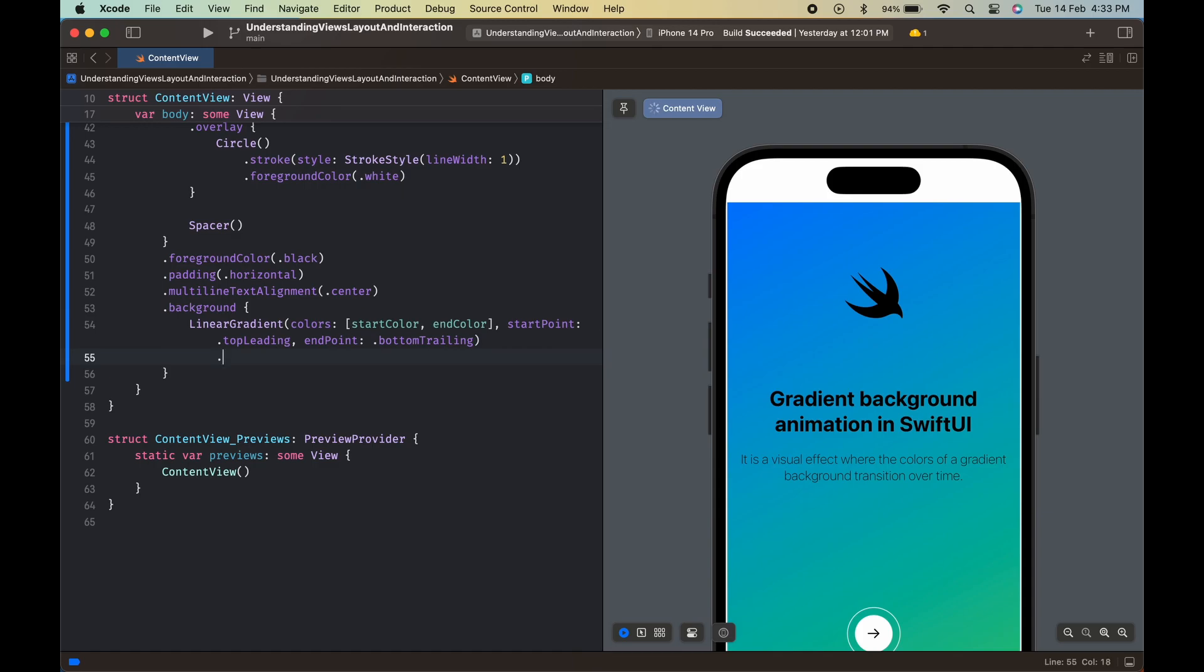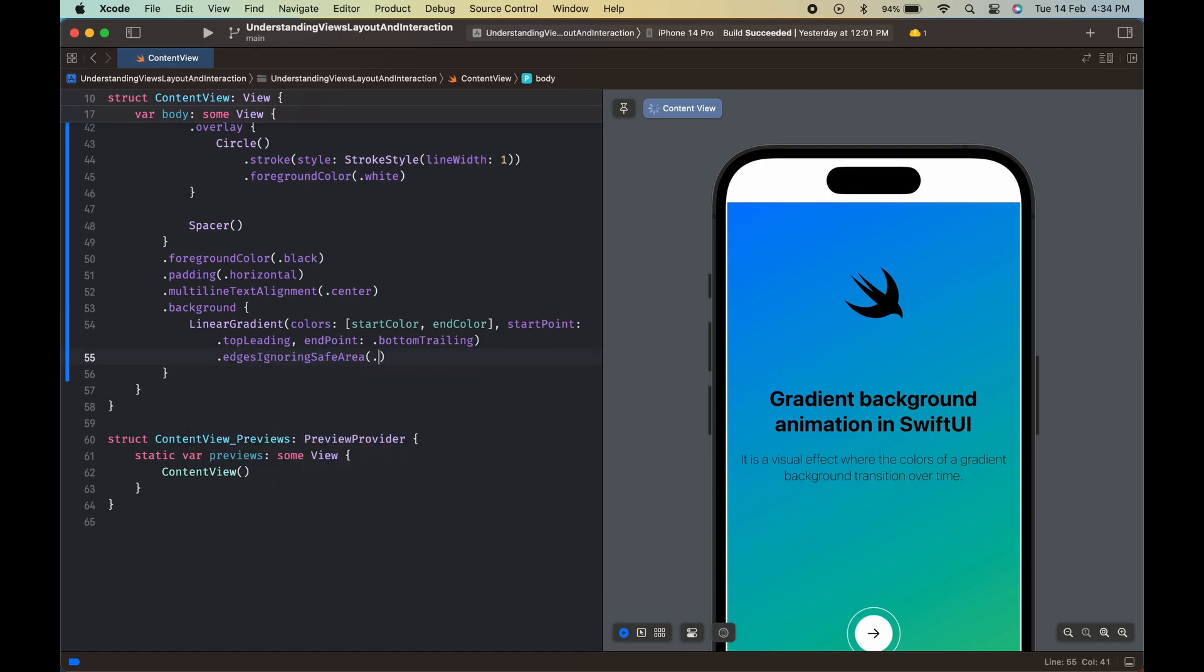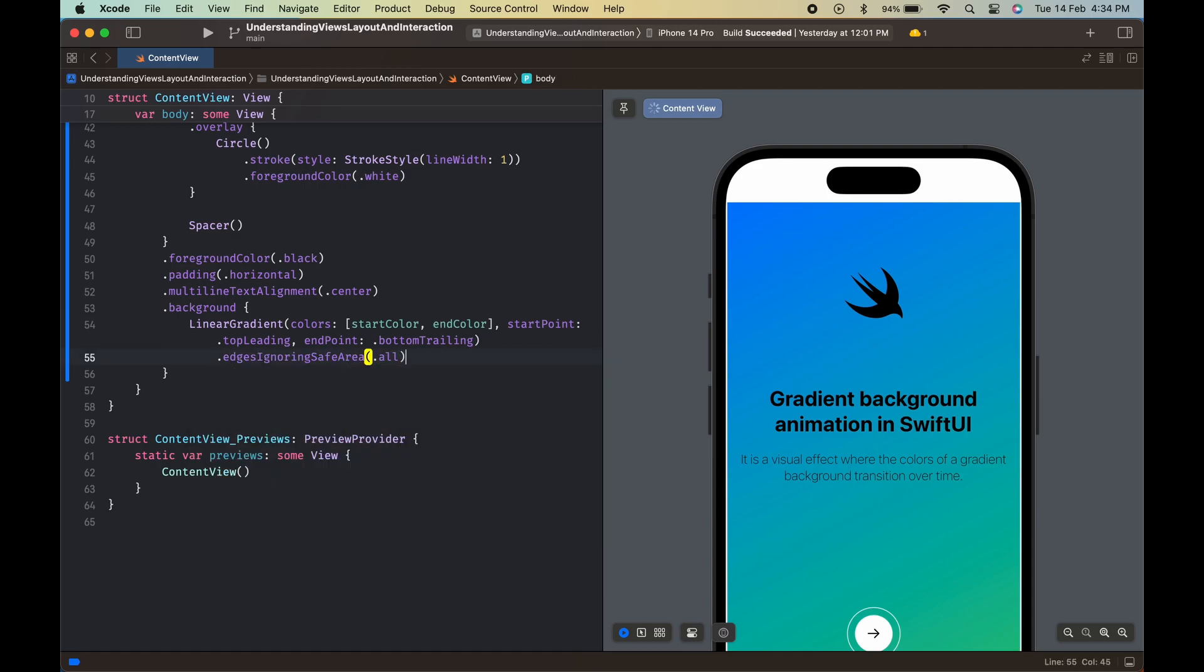The edges ignoring safe area modifier makes sure that the gradient fills the entire screen, including the safe area.